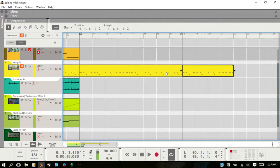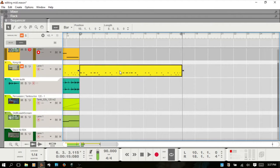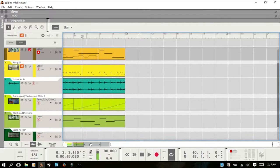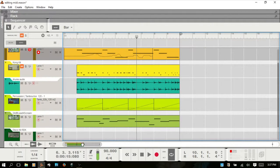I'll delete these out. I think we've covered everything as far as clips are concerned.